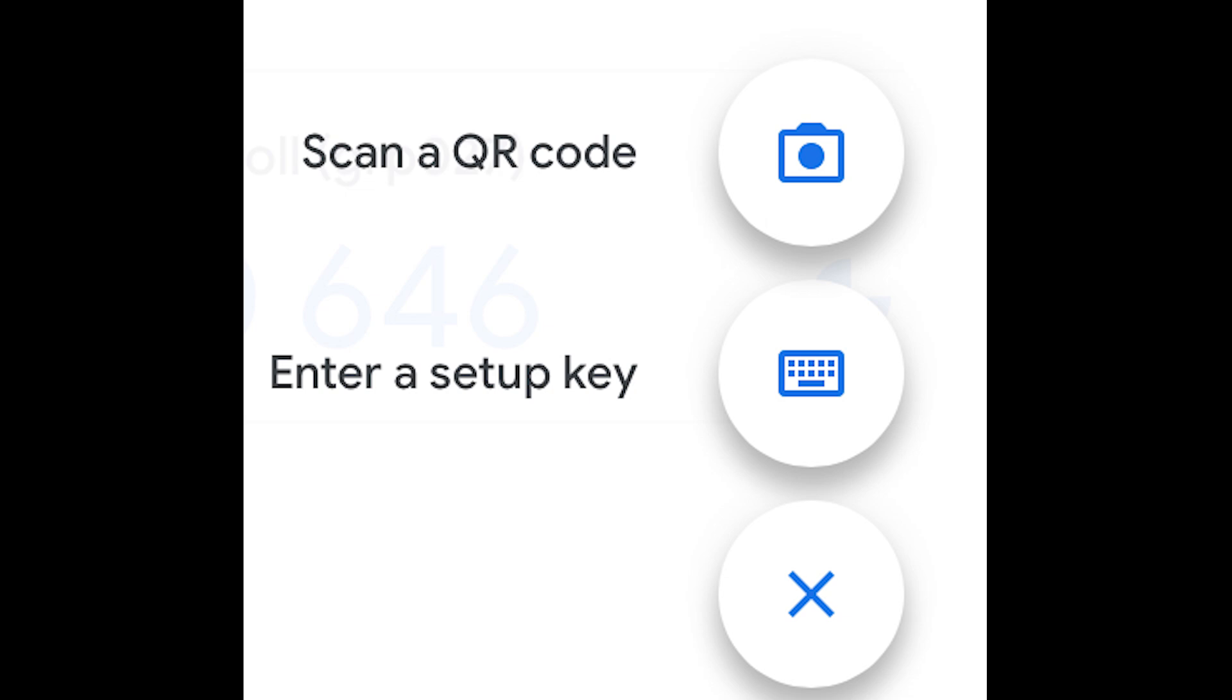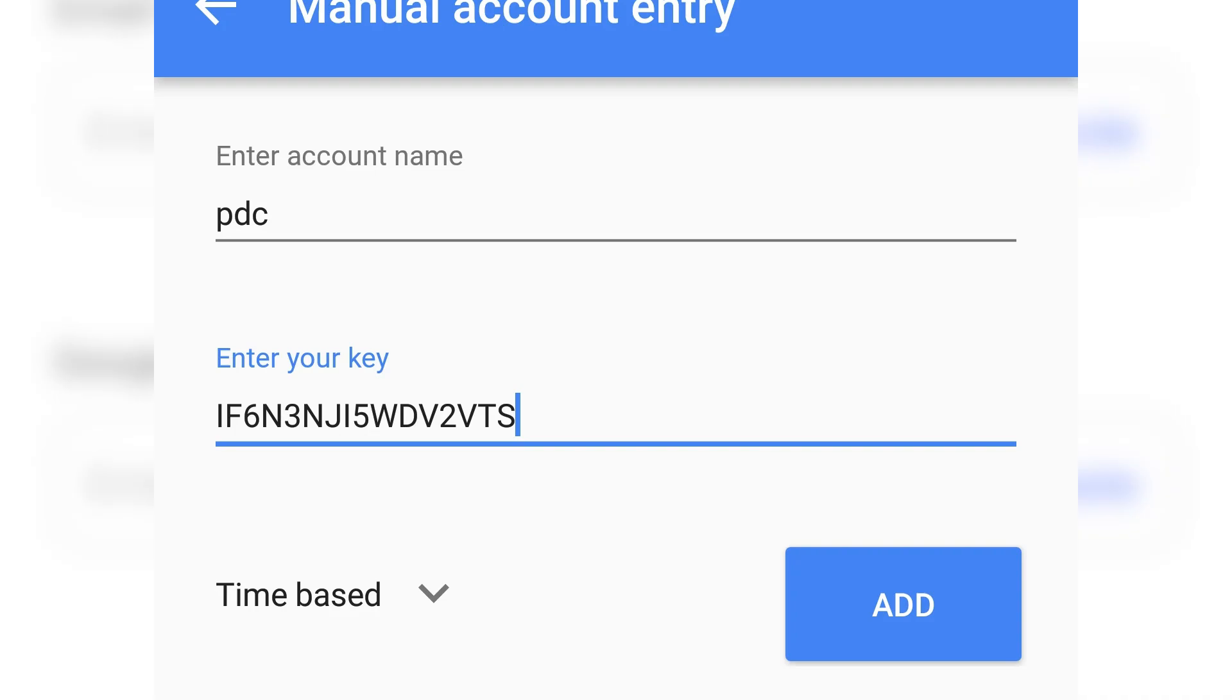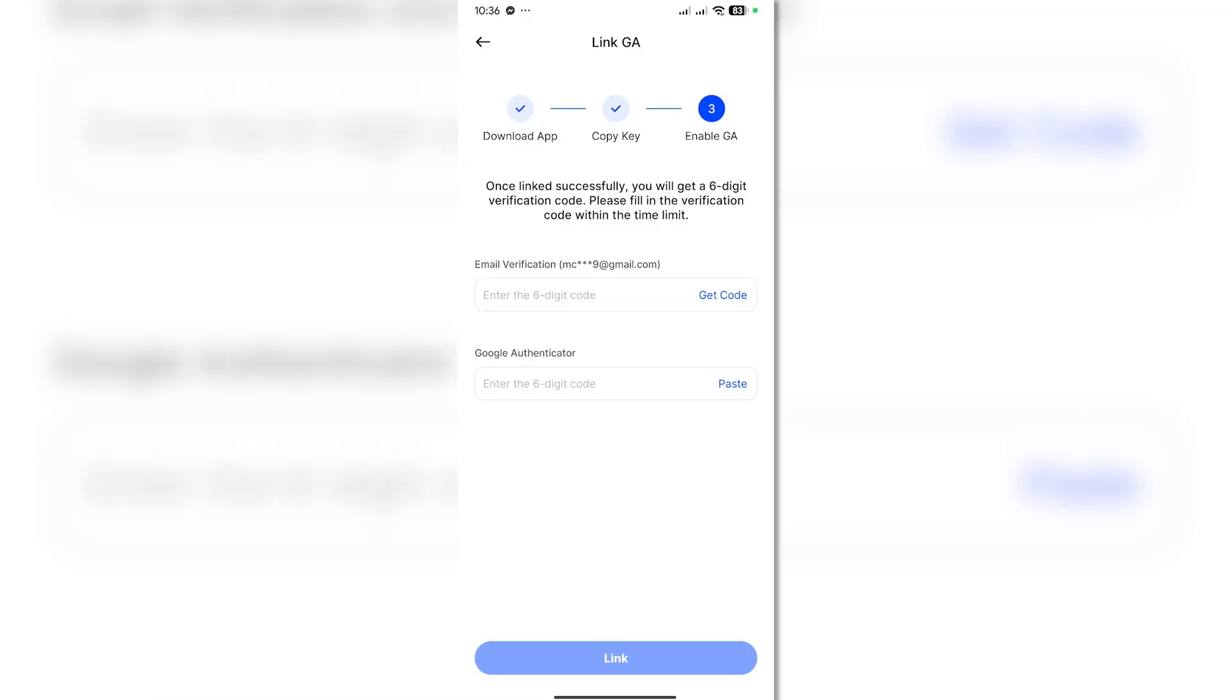Make sure you paste the code there and then just click on add. Then there you go, you have now successfully connected your Google Authenticator to your BingX wallet. Just finish off the procedures here by entering the codes.